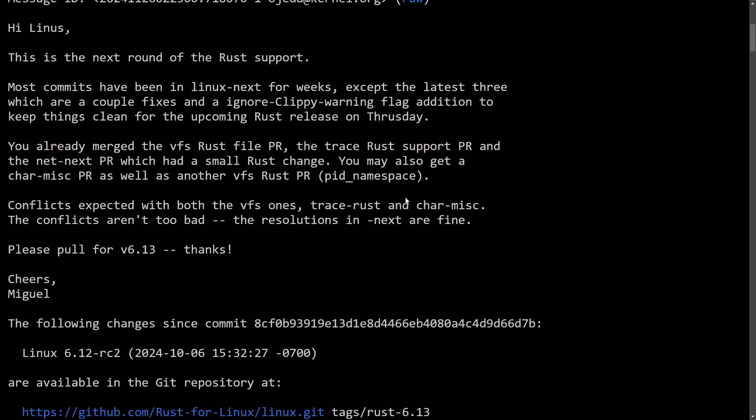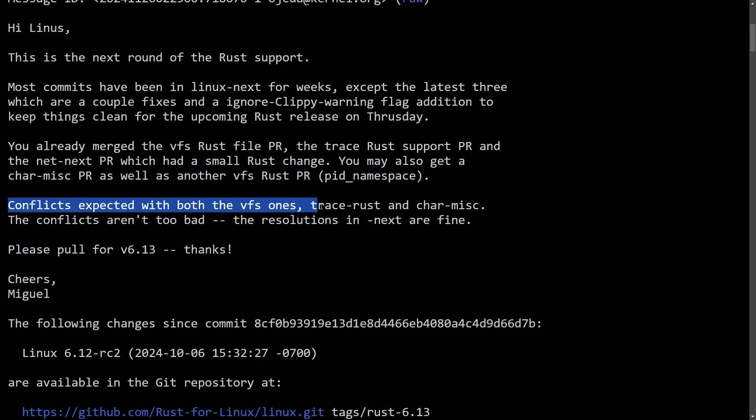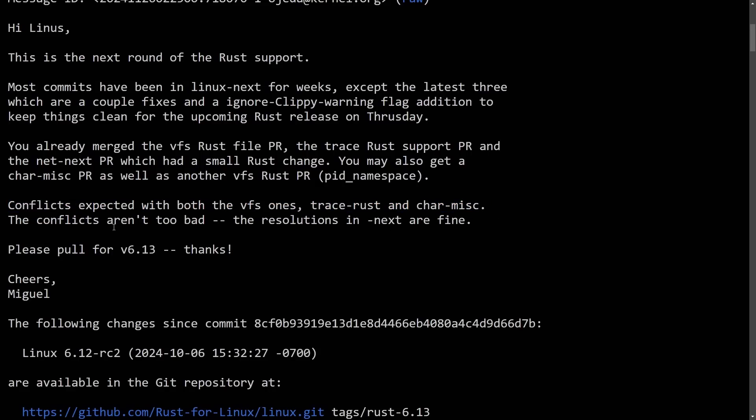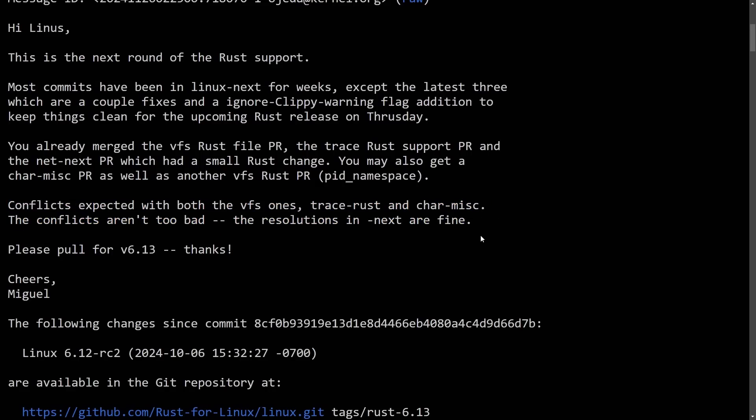You may also get a character miscellaneous pull request as another VFS Rust pull request—lots of pull requests being thrown around. Conflicts expected with both the VFS ones, trace Rust and character miscellaneous. The conflicts aren't too bad, the resolutions in the next are fine. Please pull for version 6.13, so 6.13 is clearly getting rusty.